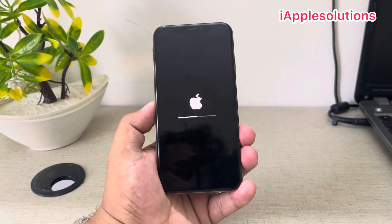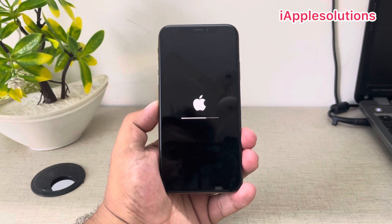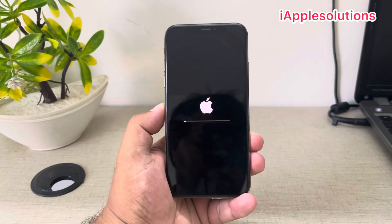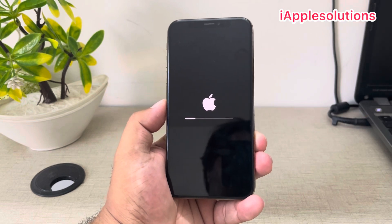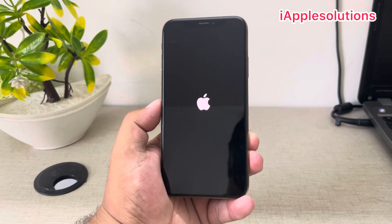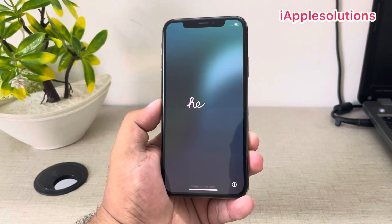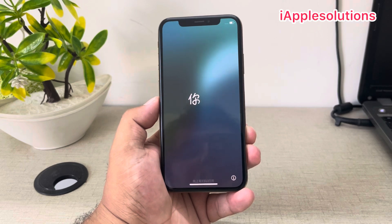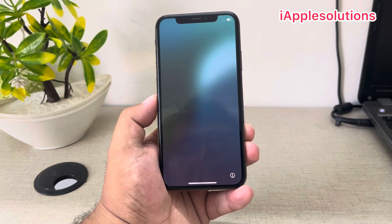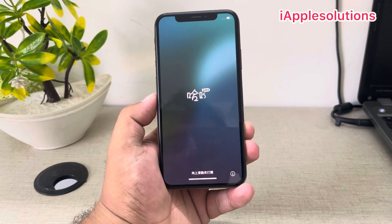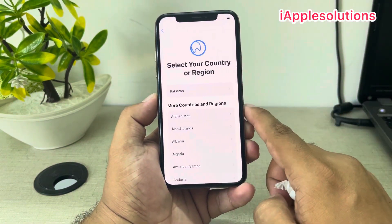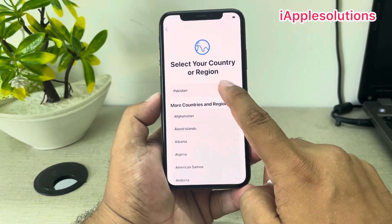Set up your iPhone — without a computer, without any third-party software, and this also fixes the iPhone locked to owner issue. You can see appears on screen: iPhone is factory reset successfully without a computer, without Apple ID password, and without any third-party software, and it also fixes the Apple ID activation lock. Simply swipe up, select your language, select your country.